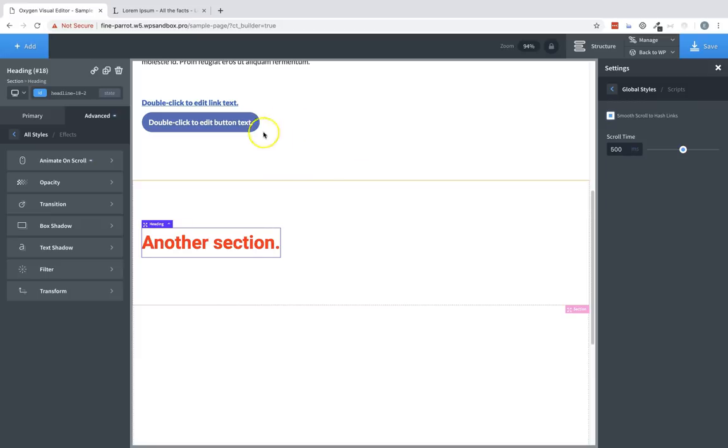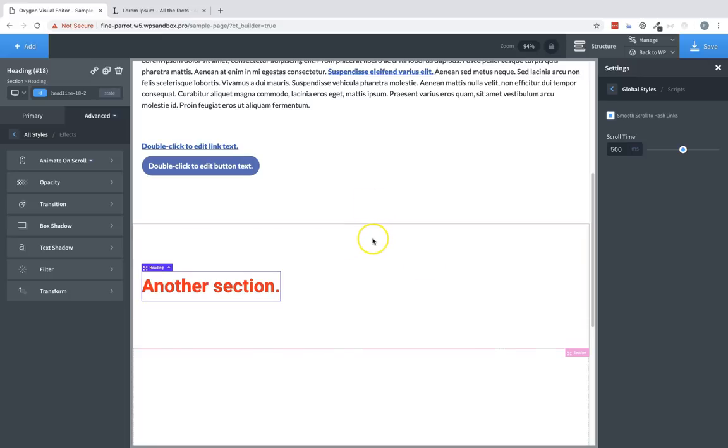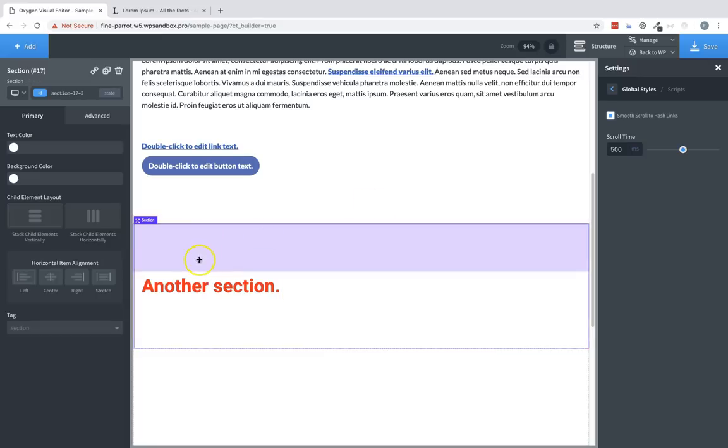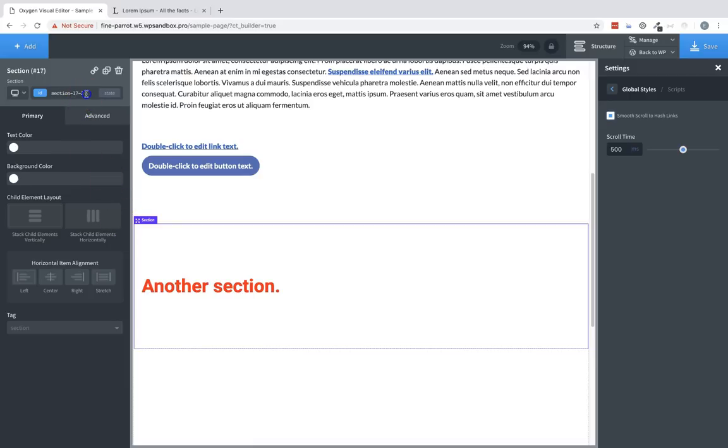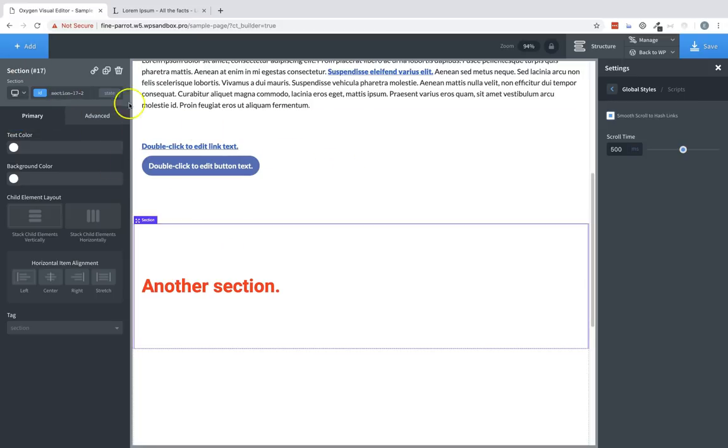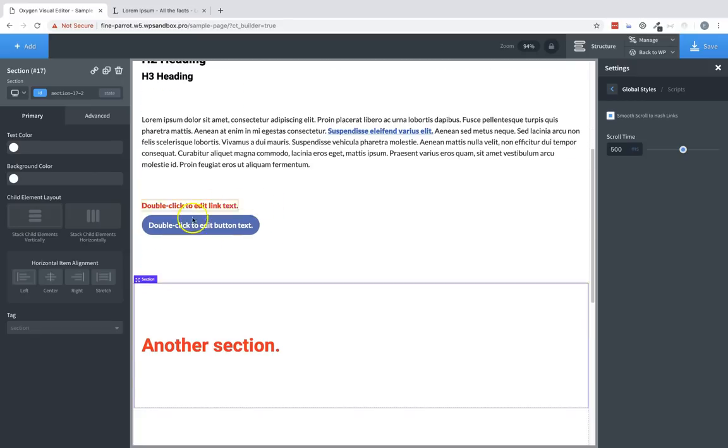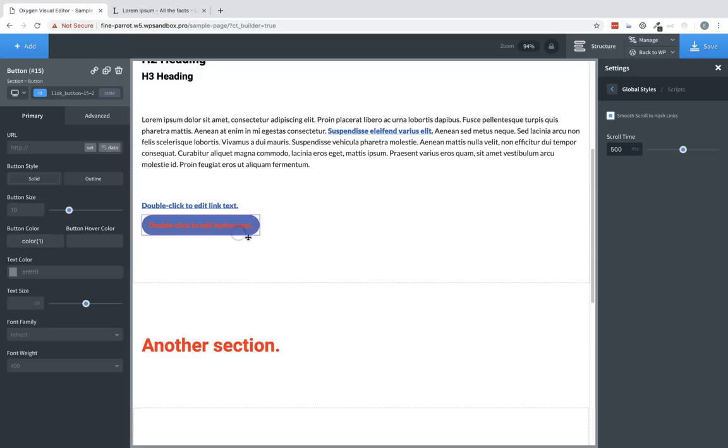Now to illustrate this, let's go ahead and set up a hash link and show how the smooth scrolling works. Let's select our section here. And first thing you want to do is you want to grab the ID of the element which you want to scroll to and you can do that at the top of the properties pane there. Now that we have the ID, we can choose any element with a link field. Let's select this button.